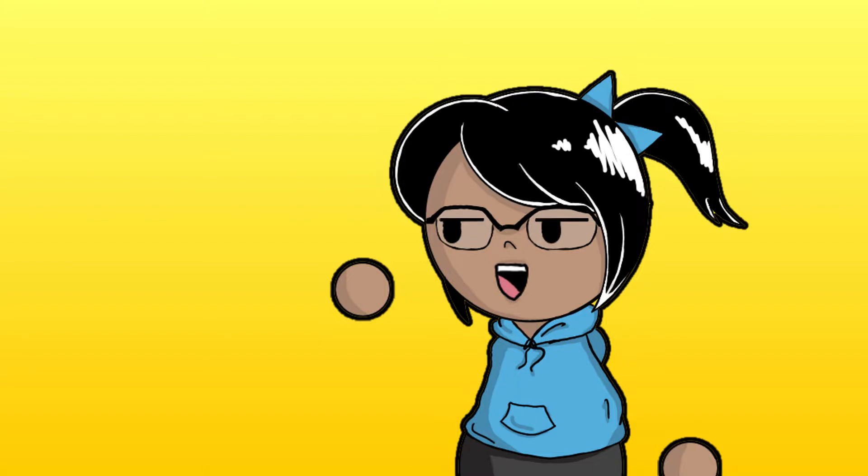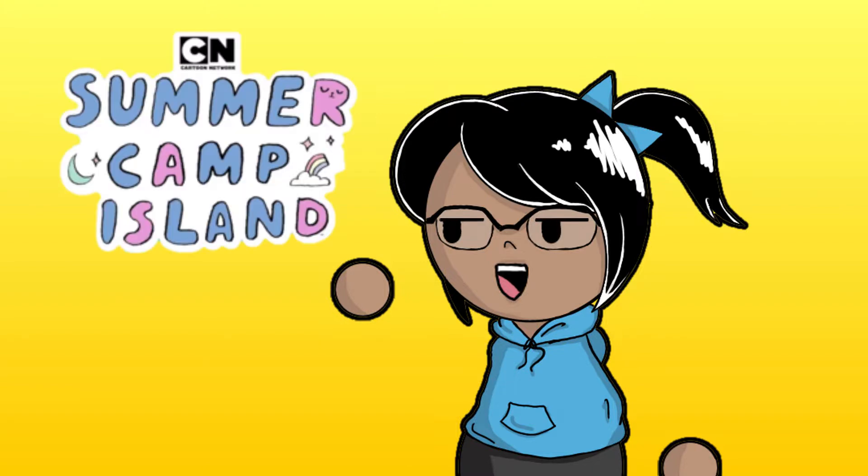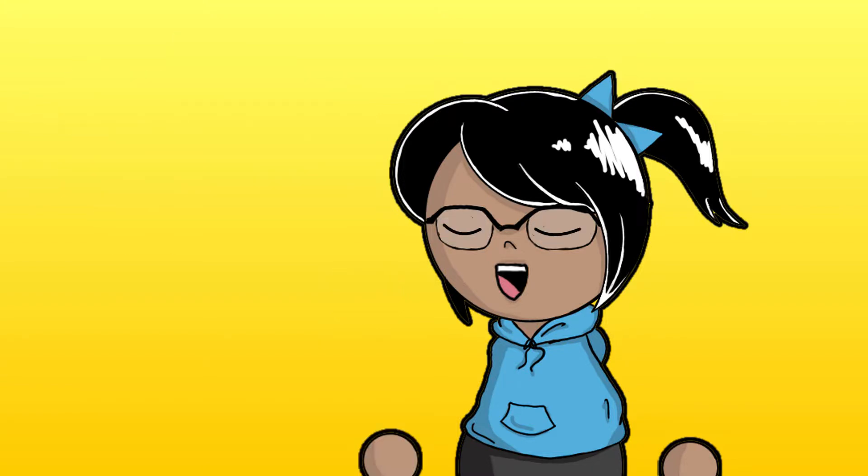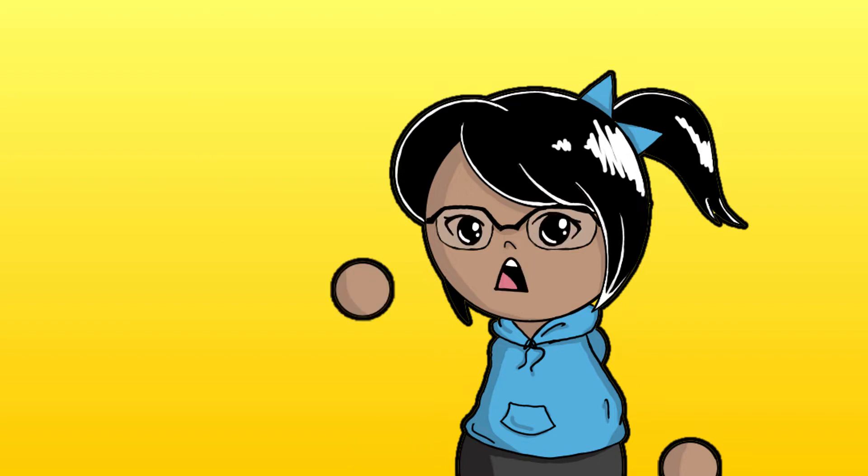I had every intention to make a crit for Summer Camp Island this week, which I'll probably still do at some point, but I decided that there was something much more important to talk about.